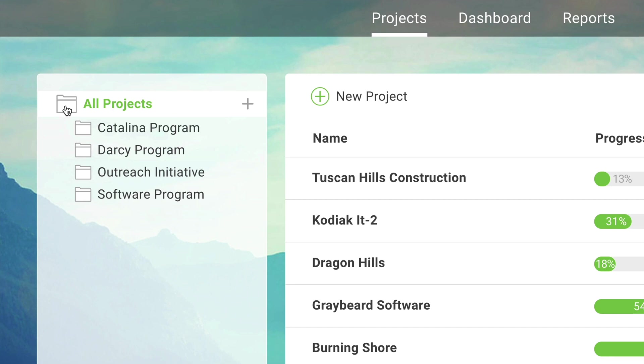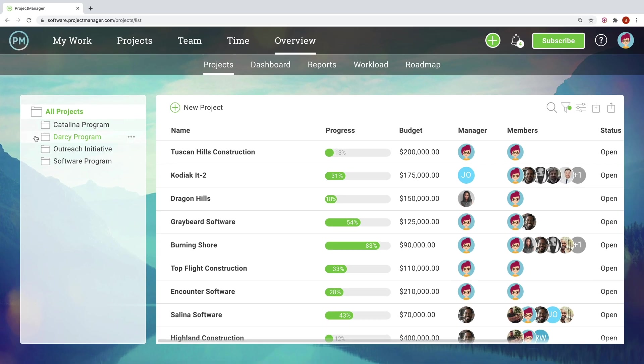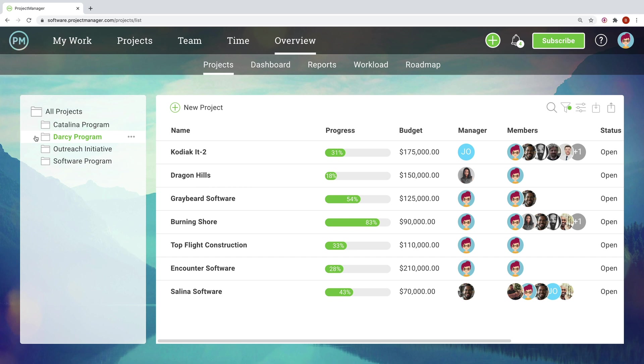When managing a program, or even multiple programs, it's crucial to stay organized. The Overview Projects page helps you create an organizational structure for your projects and gives you an at-a-glance view of project data.